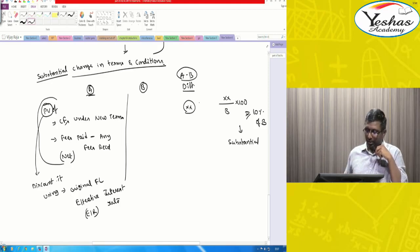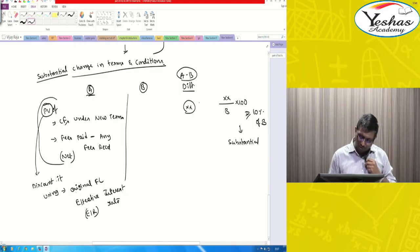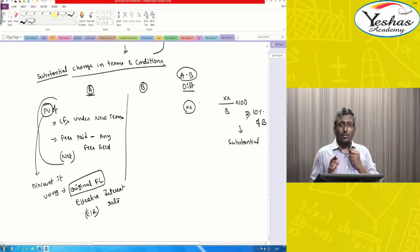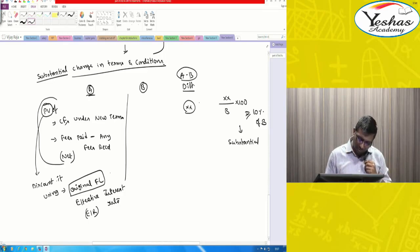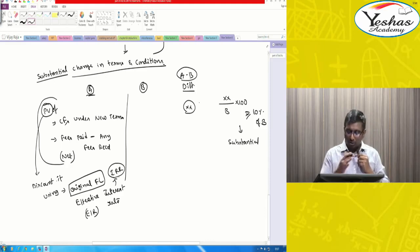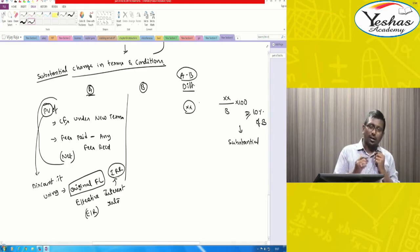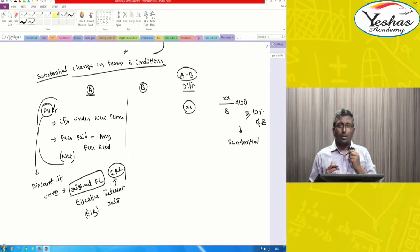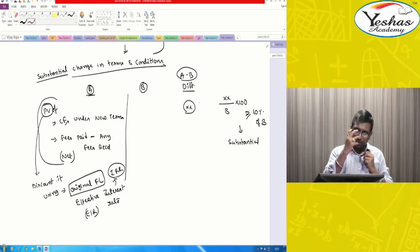Discount using which rate? Using the original financial liability's effective interest rate — I will record it as EIR going forward. This is the old financial liability's effective rate before modification, which is nothing but your IRR computed in earlier classes. Apply that rate to discount the cash flows of the new terms plus any net fees paid or received.